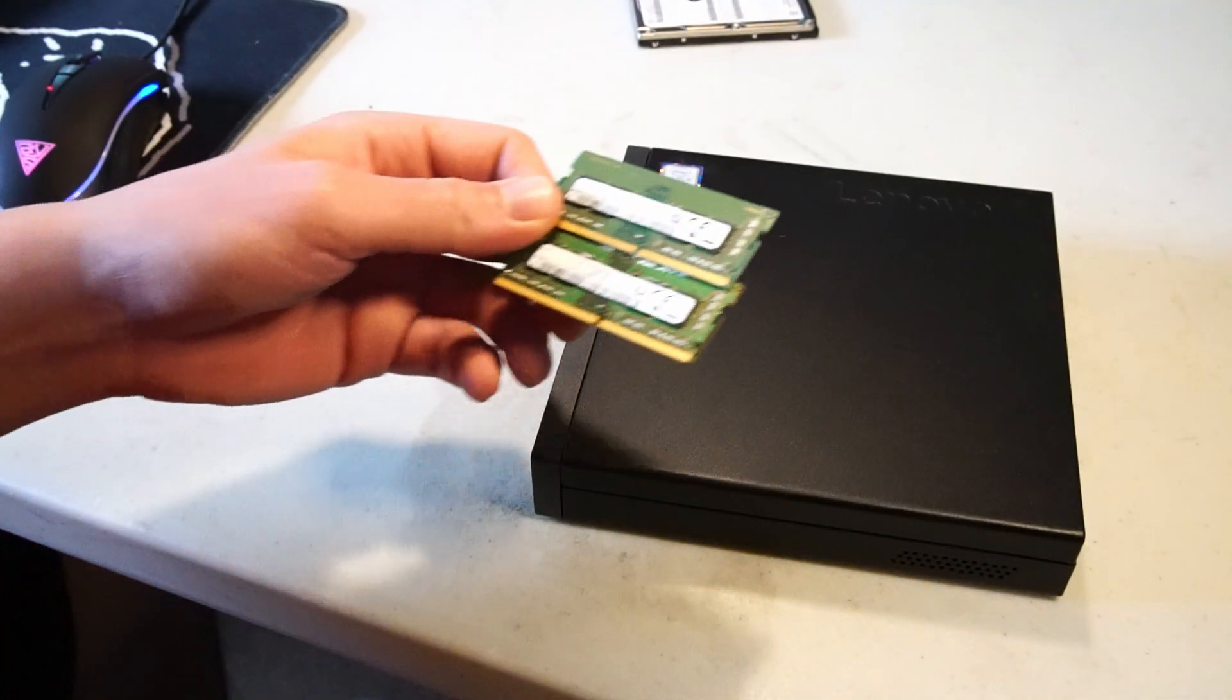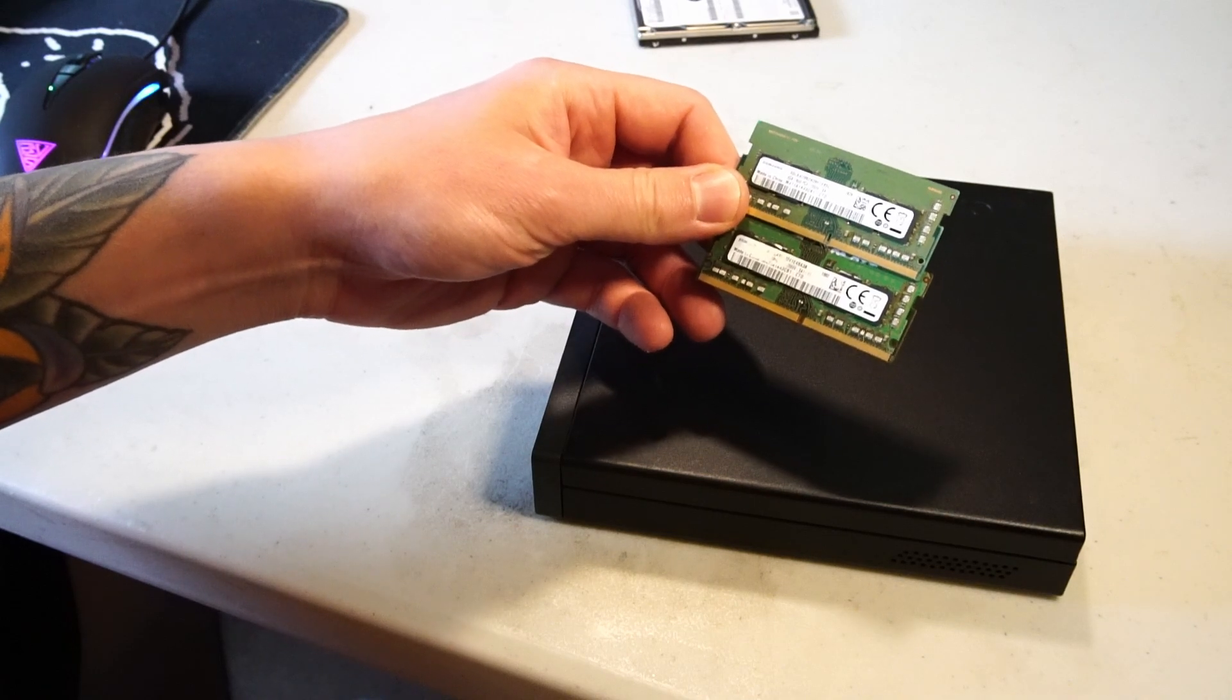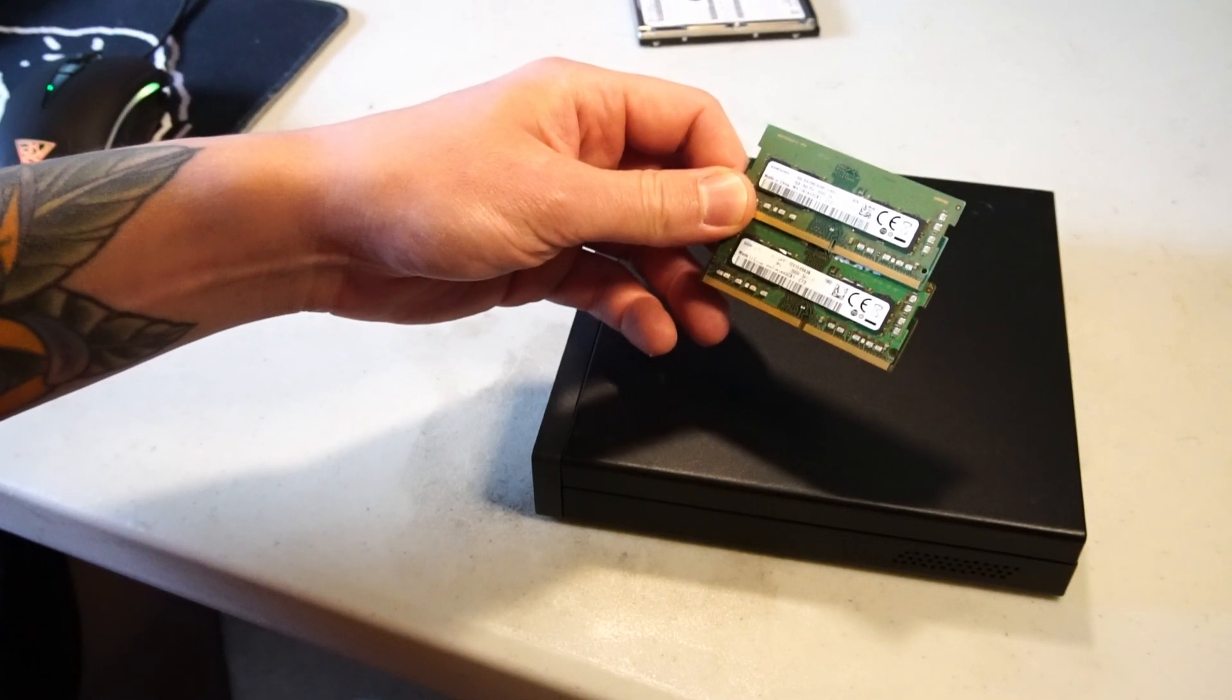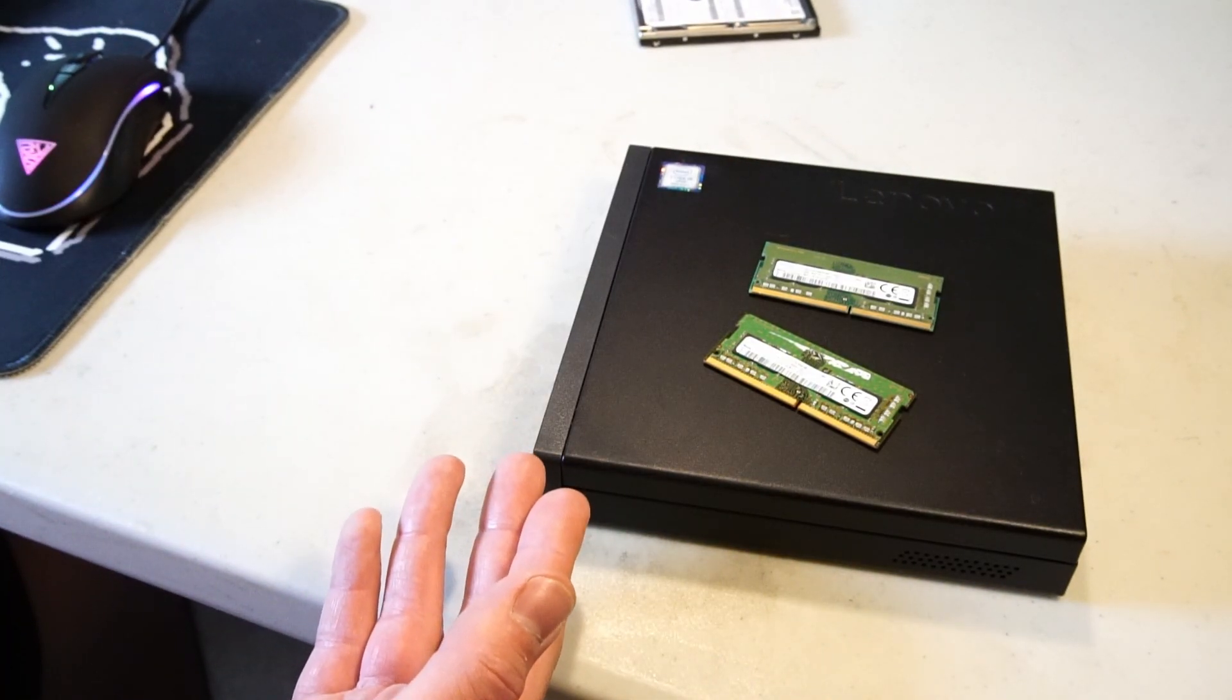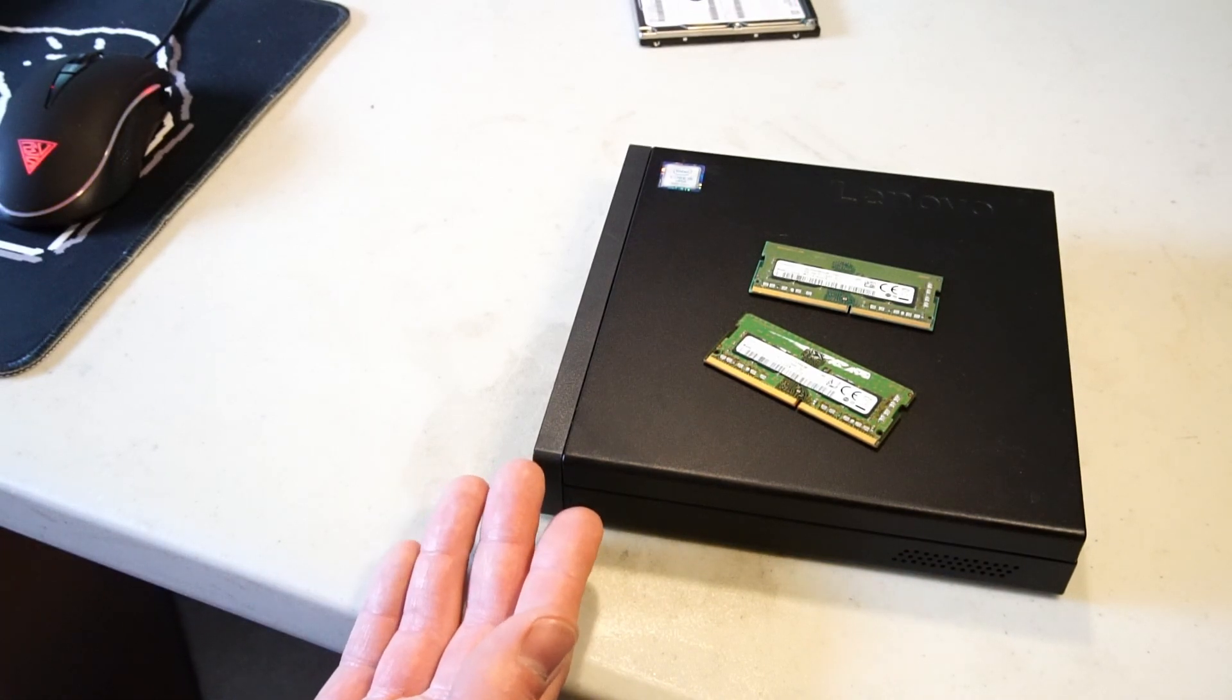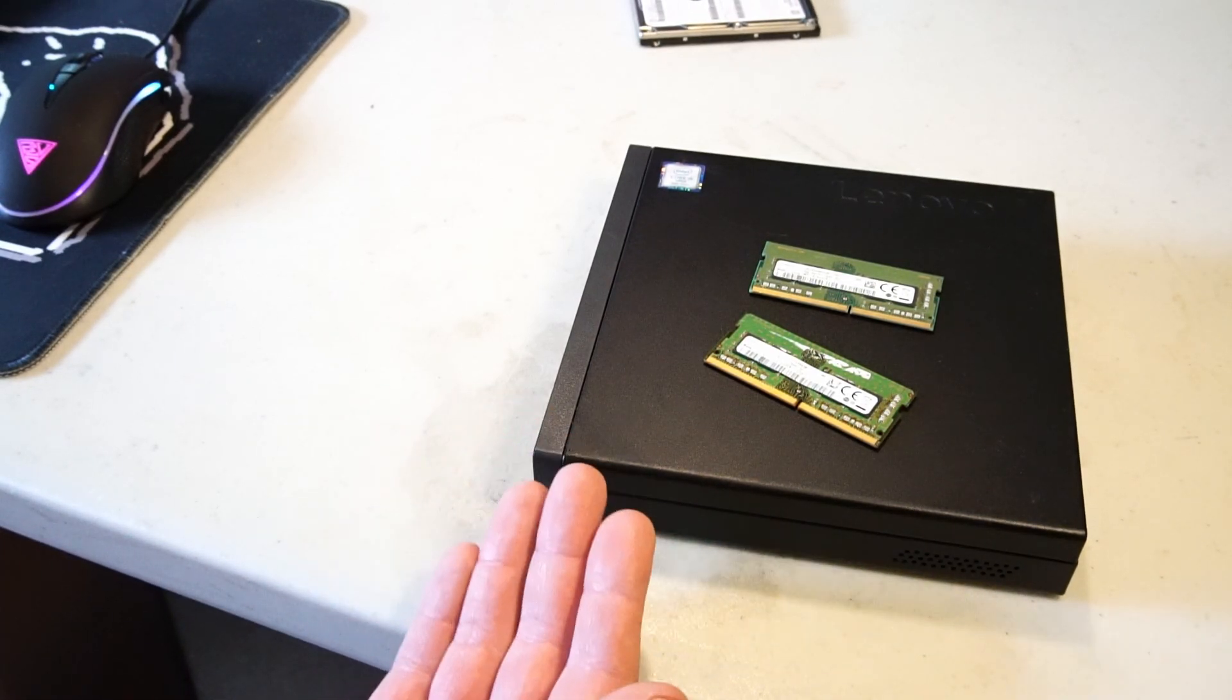Next up there's 16 gigabytes of Samsung DDR4 2666 megahertz RAM. This speed of RAM is actually perfect for the Intel i5-8500T CPU that's installed.